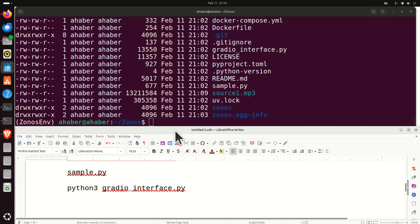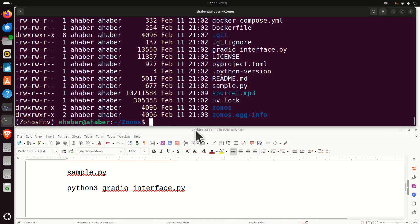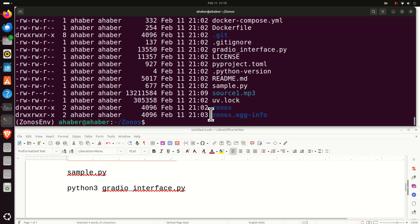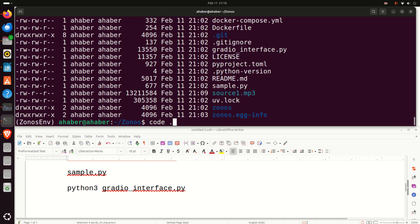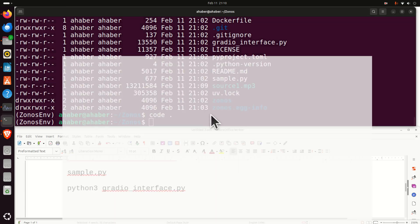There are several approaches for running this model. First of all, I'm going to explain a Python approach. To do that, you need to use your favorite Python editor. In my case, it's Visual Studio Code. If you want to know how to install Visual Studio Code on Linux Ubuntu, I created a separate video tutorial and a link to that tutorial will be provided in the description below this video. To start Visual Studio Code, simply type this.